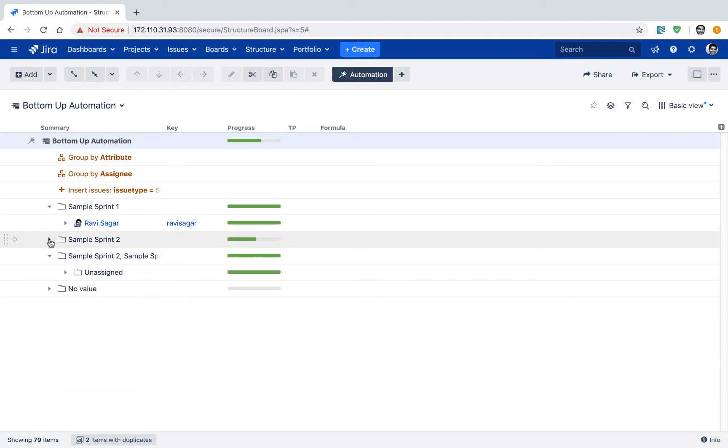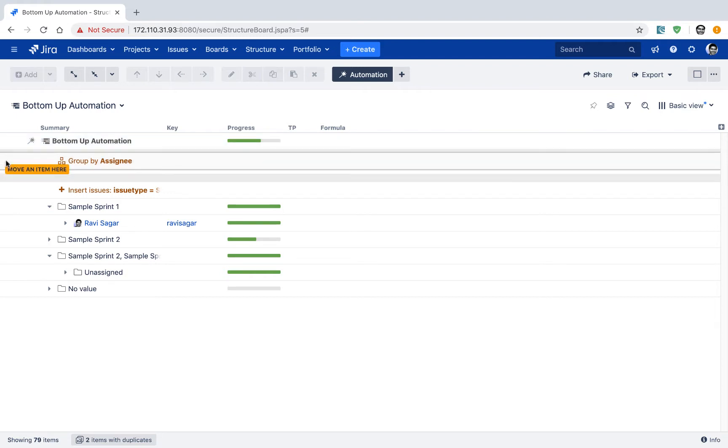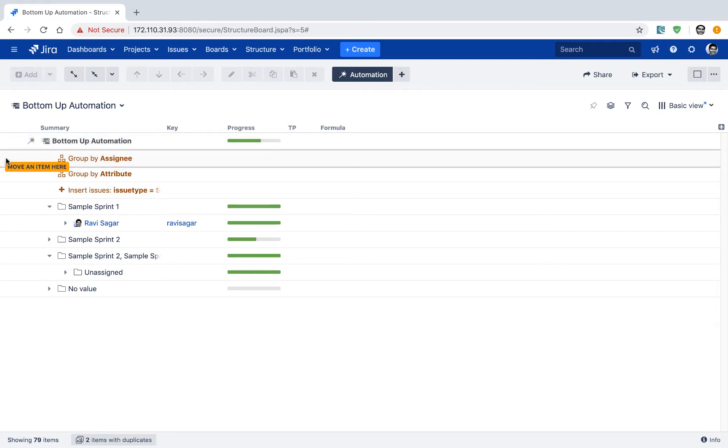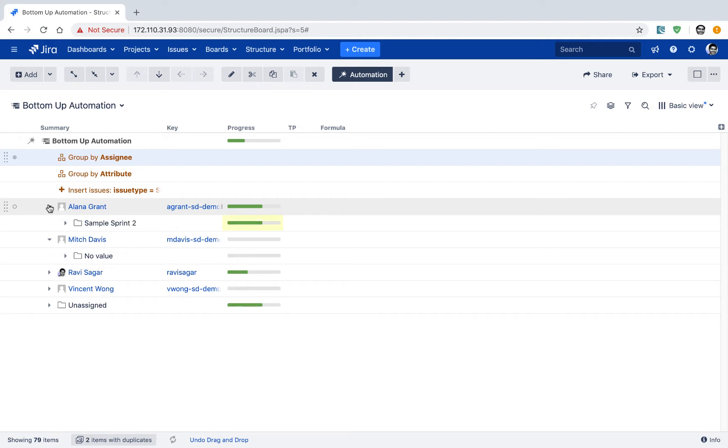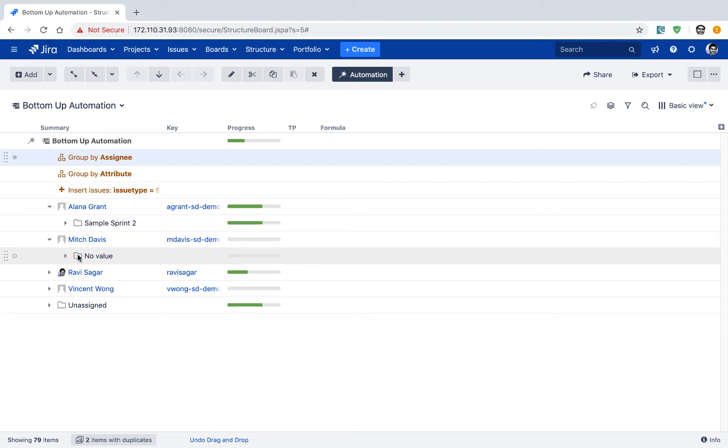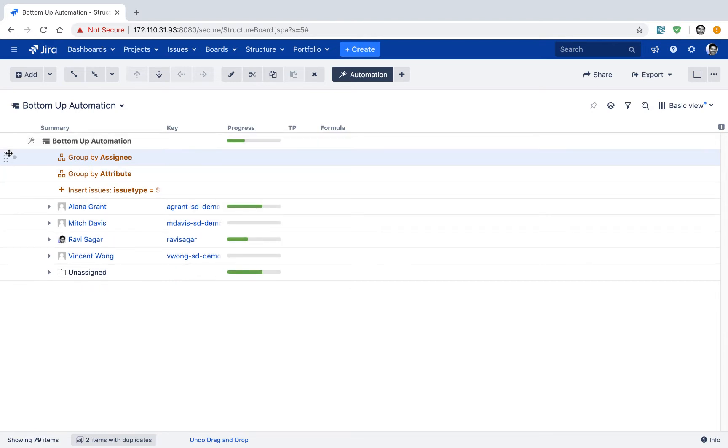And the reason it is called bottom up automation is because we are trying to display the simple list of issues, but we are using the group by option. And the good thing about this particular view is that instead of first grouping it by the sprint and then assigning, you can also change the option on top. So if you move your assignee on top, the same list will be now changed to display the user first and then the sprint within the user. So you can actually easily switch the view if you want.